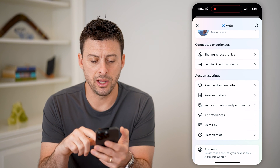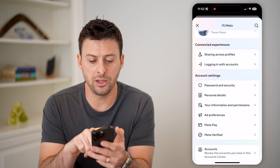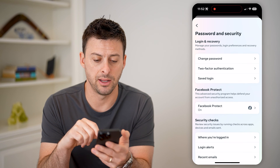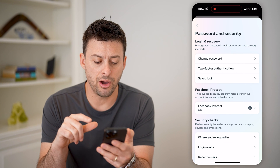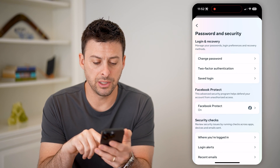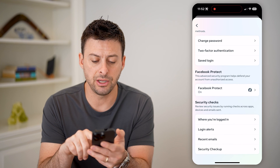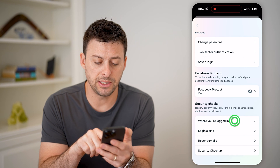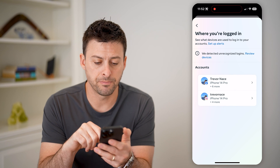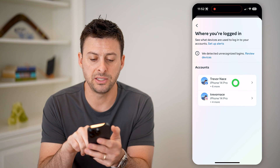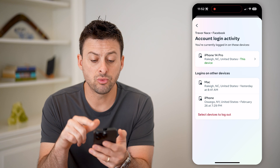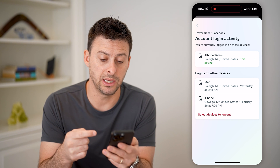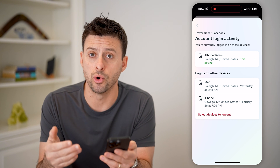Let's scroll down a bit and you can see 'Password and Security.' Let's tap on that. Then on here, if I scroll down under security checks, it says 'Where you're logged in.' Let's tap on that, and then tap on Facebook.